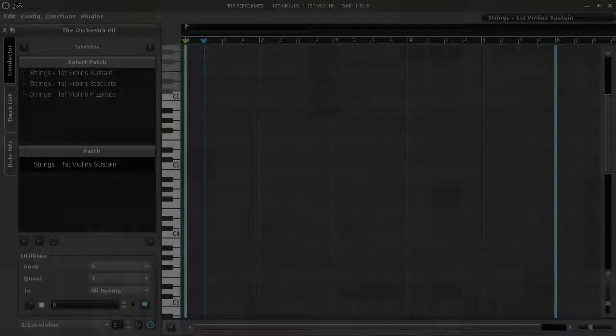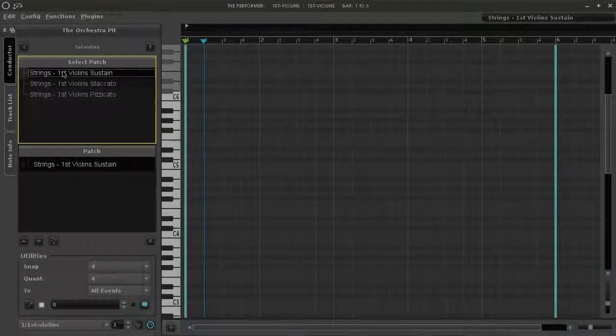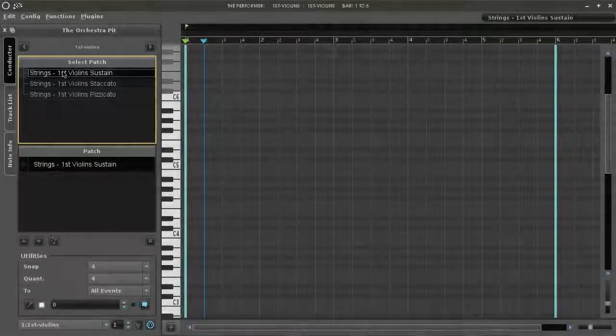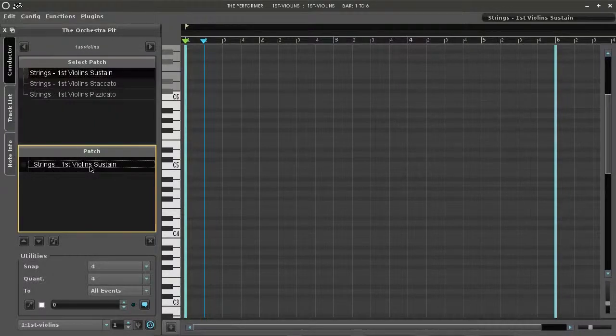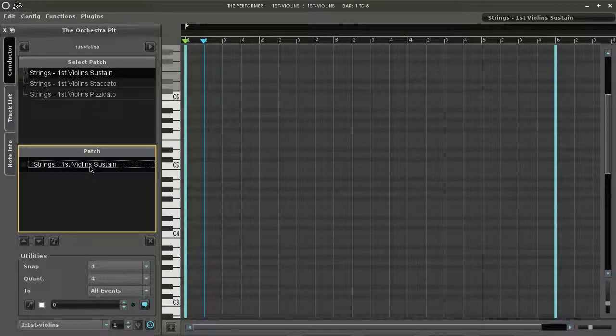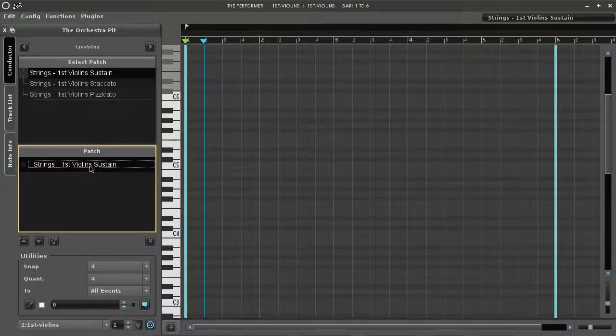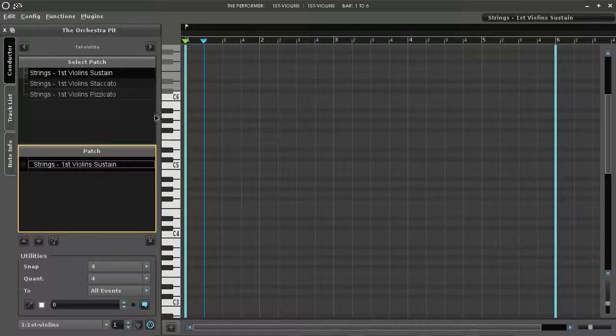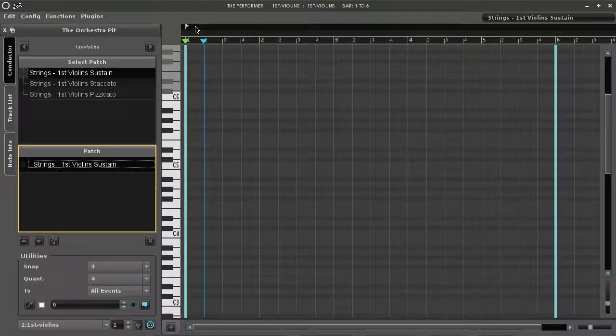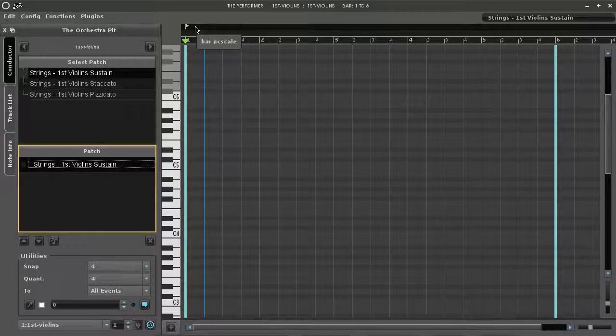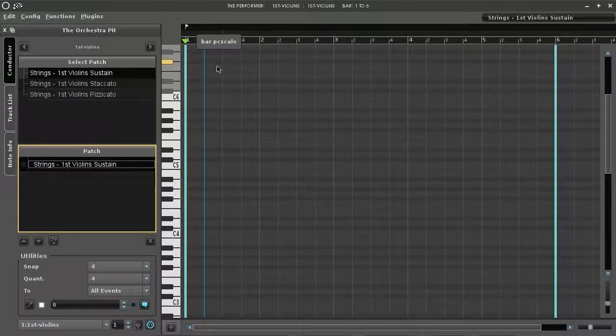Hi and welcome to Oom MIDI. This is a quick tutorial about step inputting. As you can see in the picture, we selected the first violin sustain and added it as a patch to the timeline.